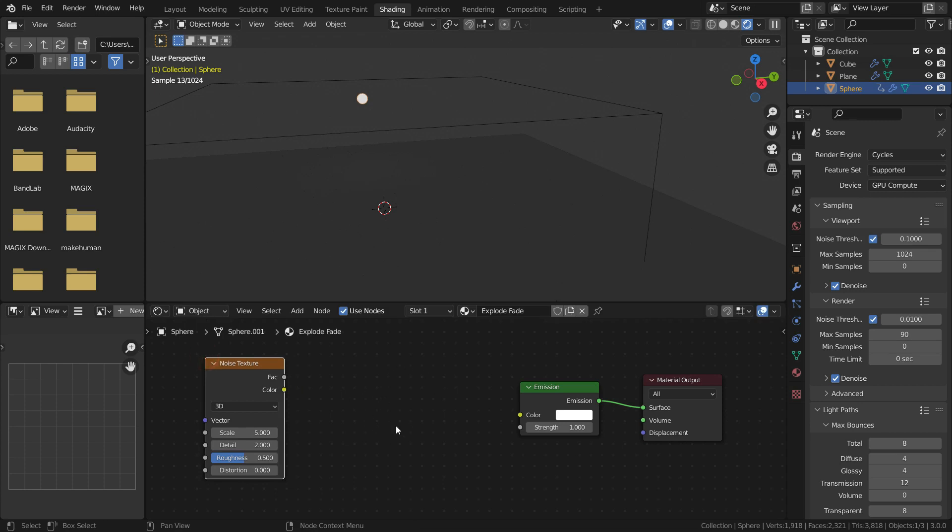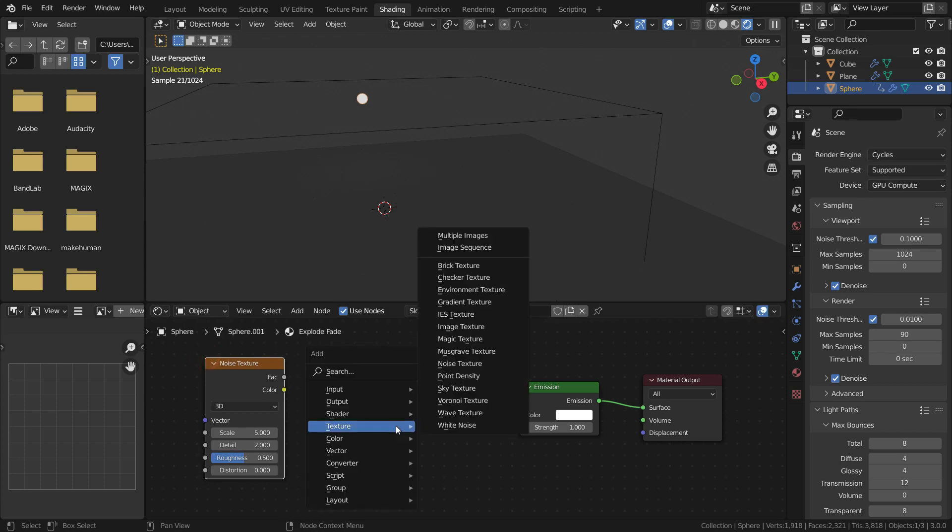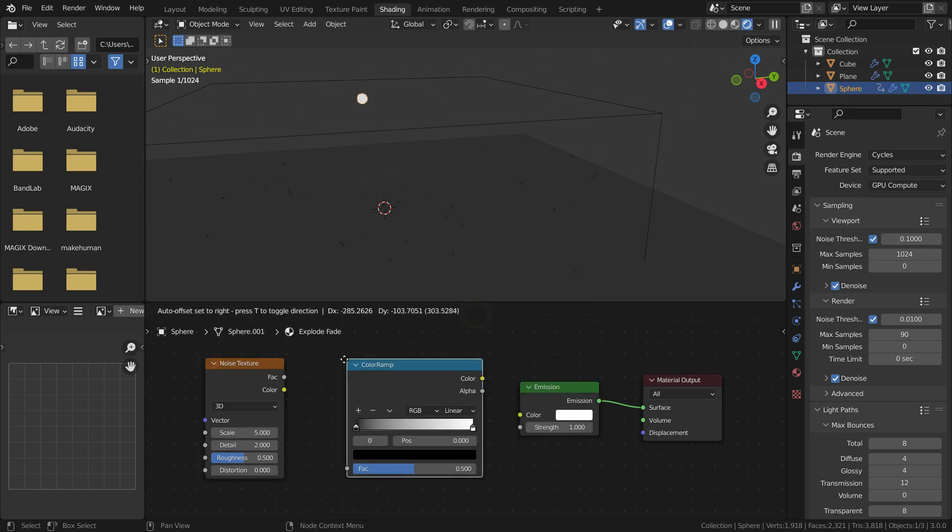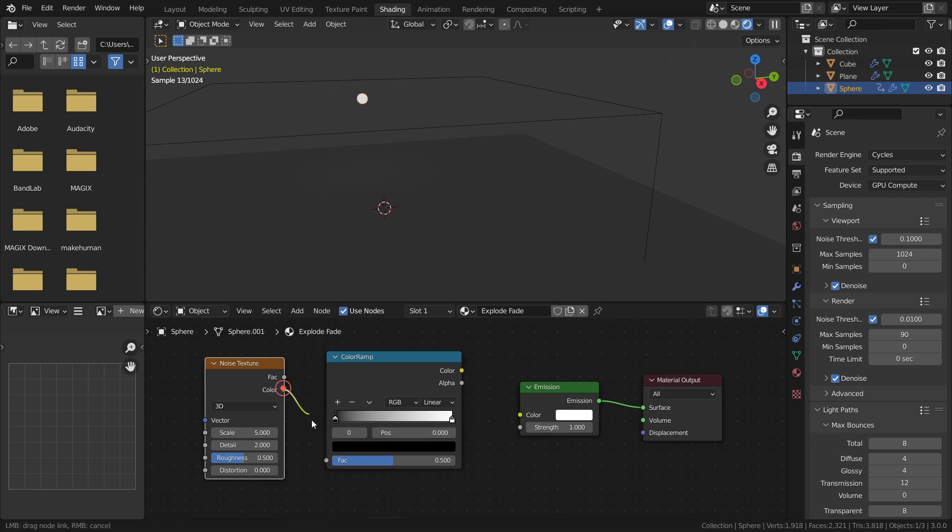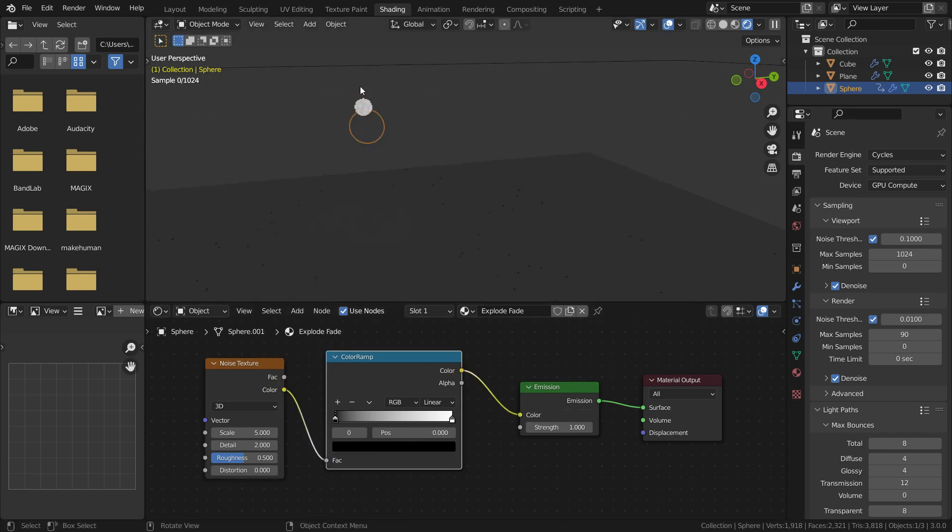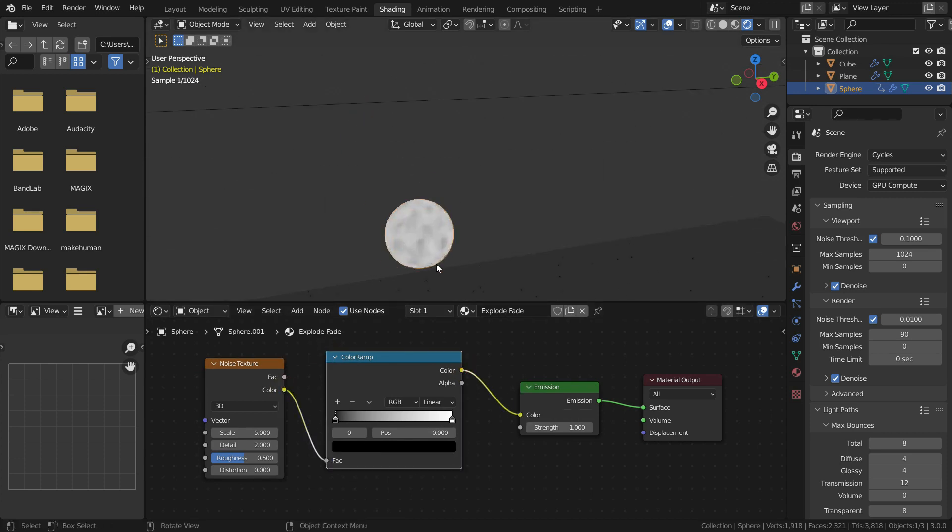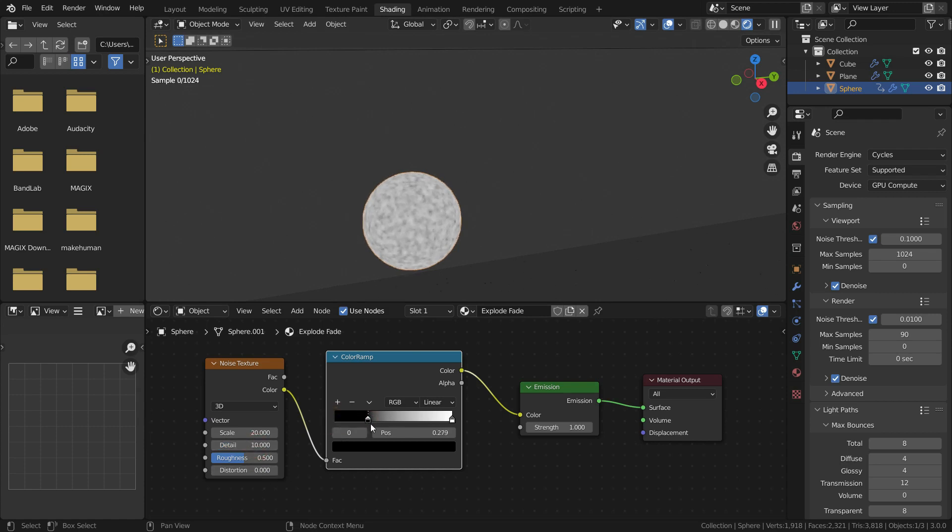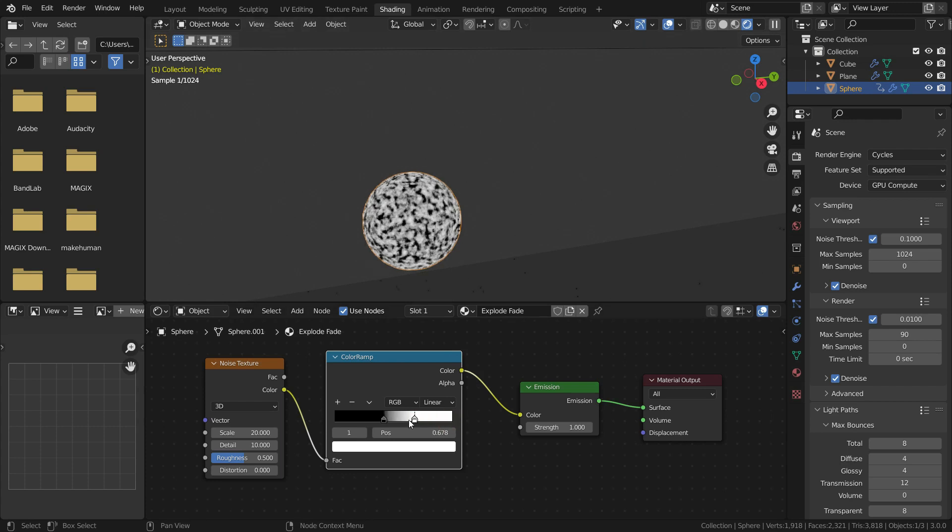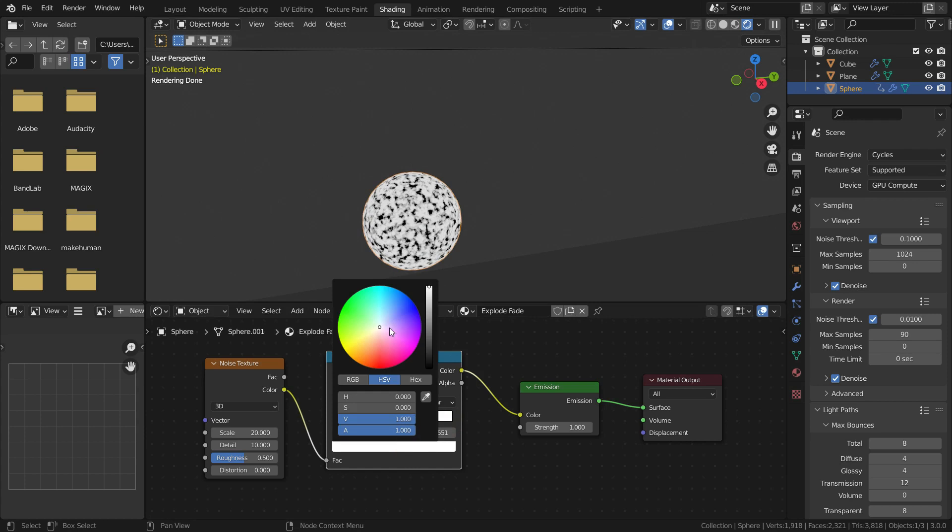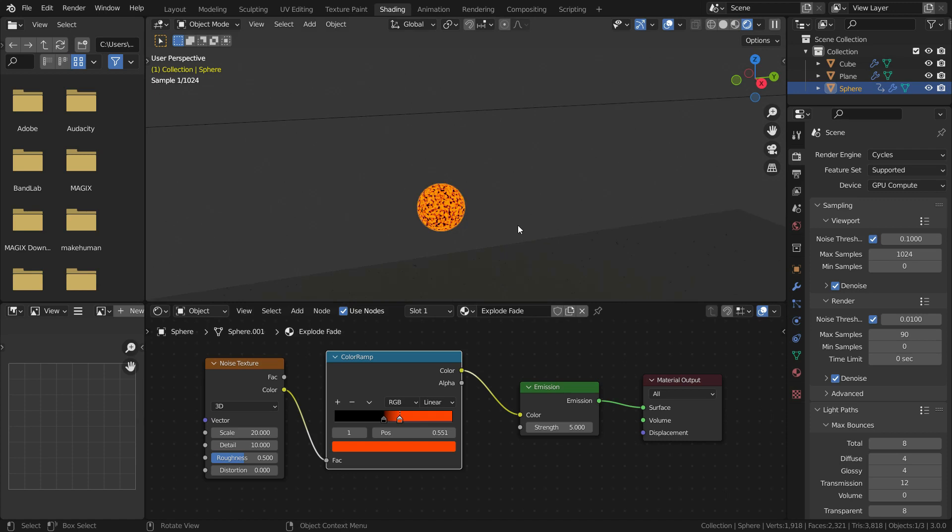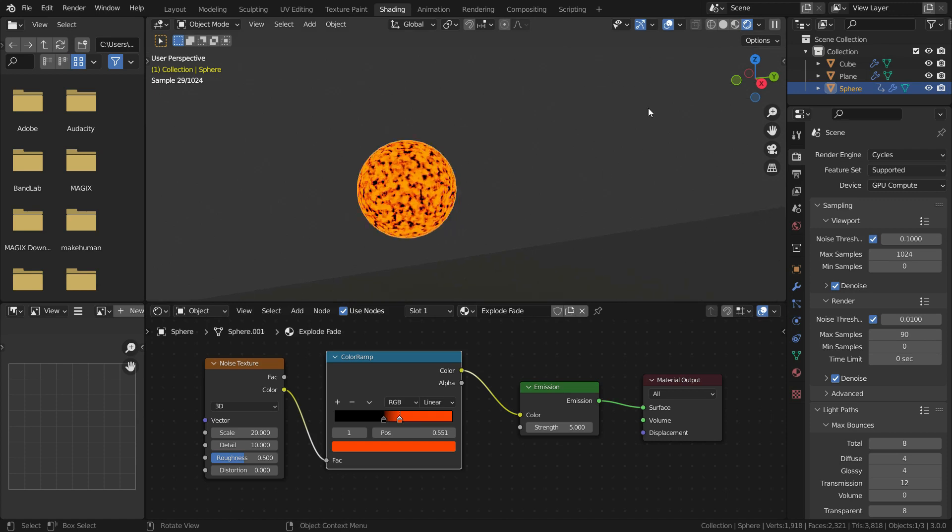Add a noise texture. We need a color ramp converter also. Plug the nodes correctly. Set the noise texture scale value to 20 and set the detail value to 10. Select the black color and slide it to right. Select the white color and slide it to left. Change the white color into orange. Set the emission strength to 5. There we go. It looks like a nice fireball now.